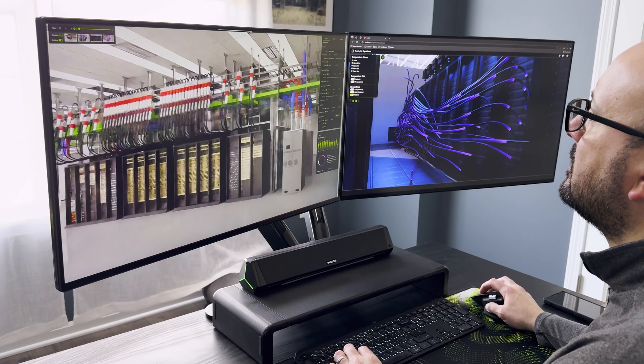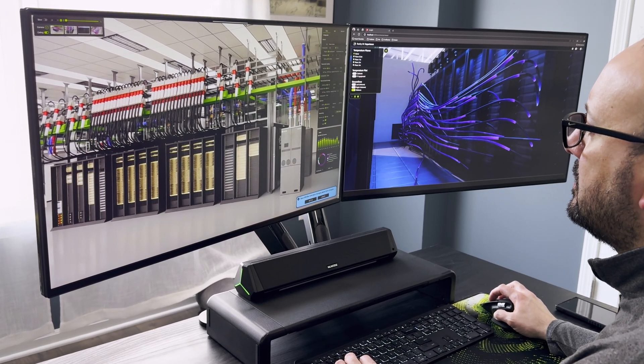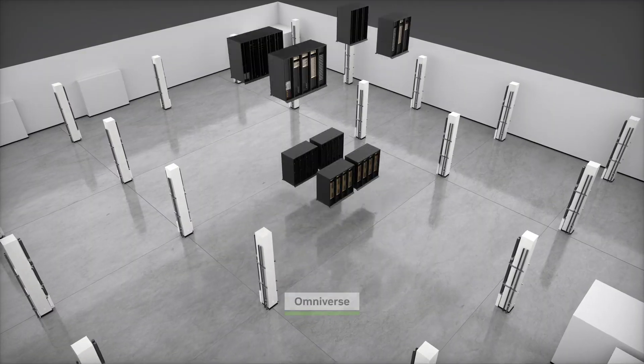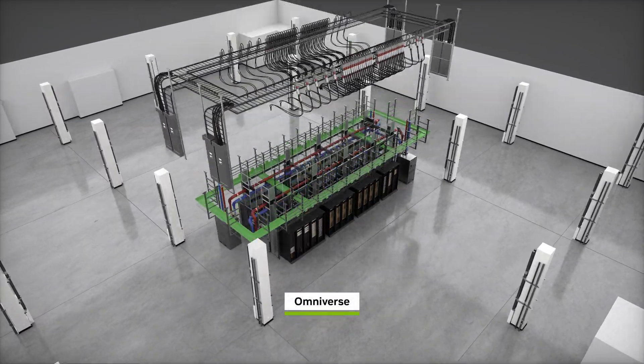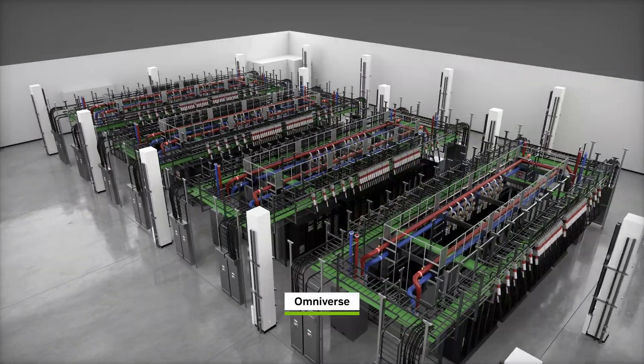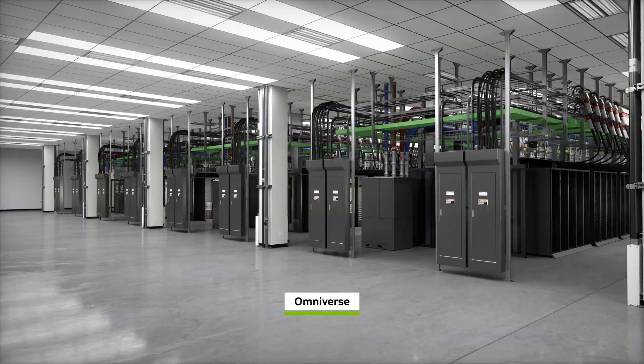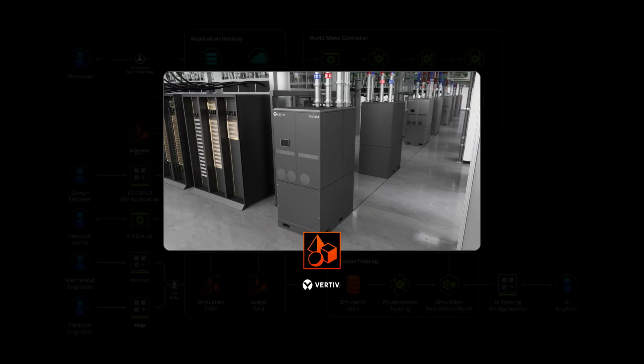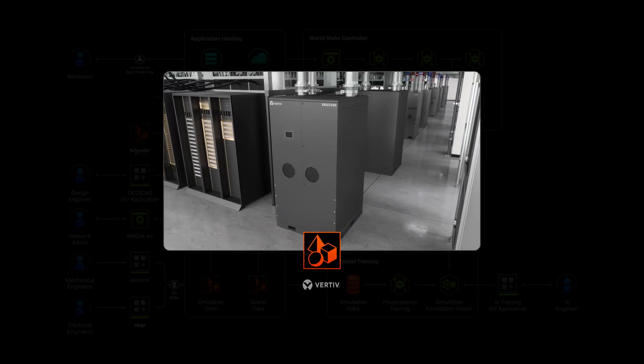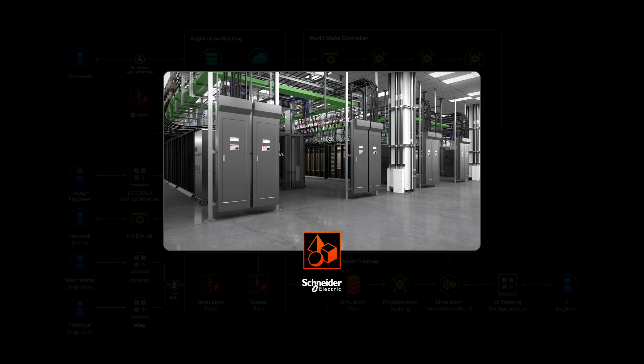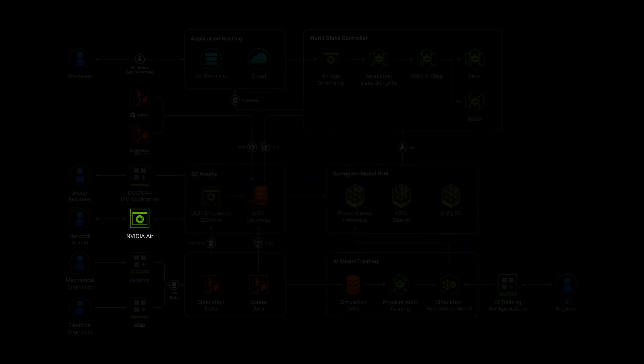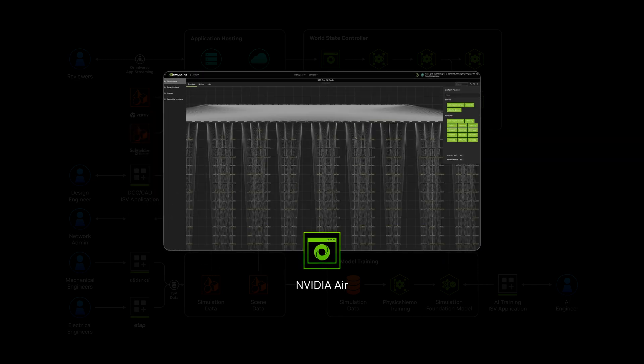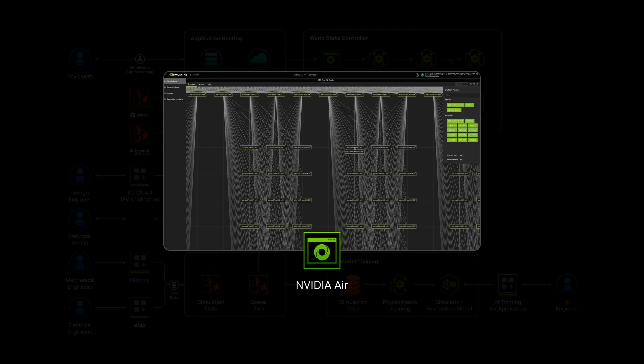Here, NVIDIA engineers use the Blueprint to plan a 1-Gigawatt AI factory, integrating 3D and layout data of the latest NVIDIA DGX SuperPods and advanced power and cooling systems from Vertib and Schneider Electric, and optimize topology from NVIDIA AIR, a framework for simulating network logic, layout, and protocols.